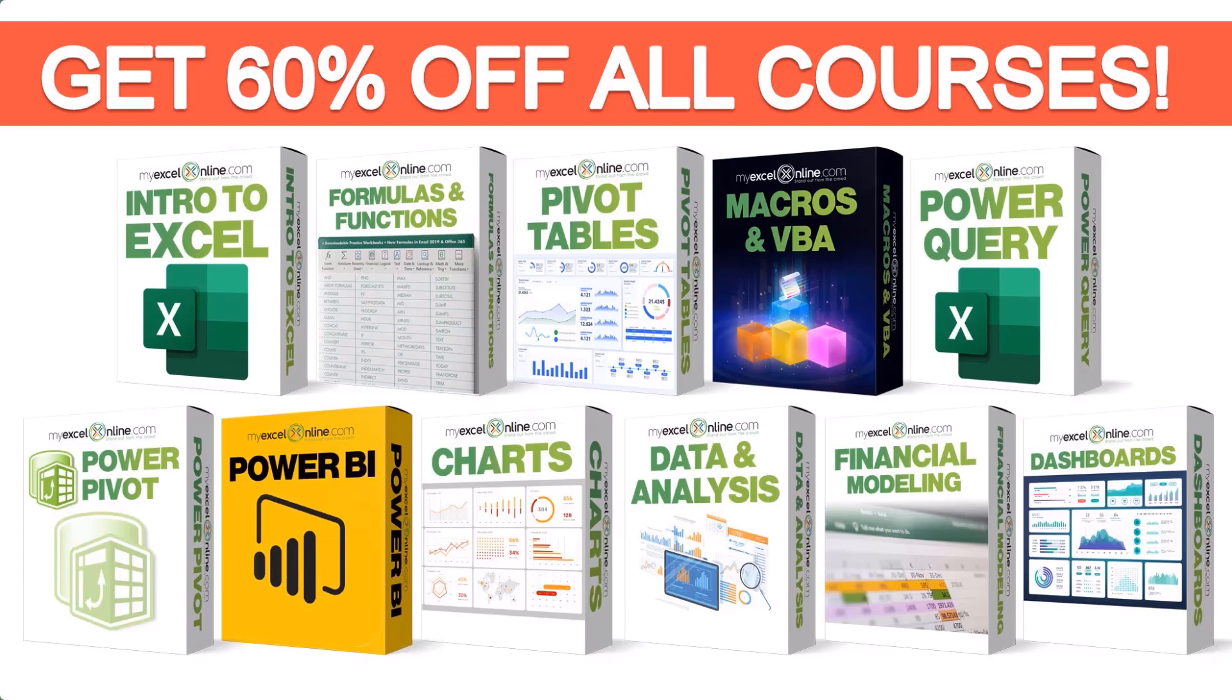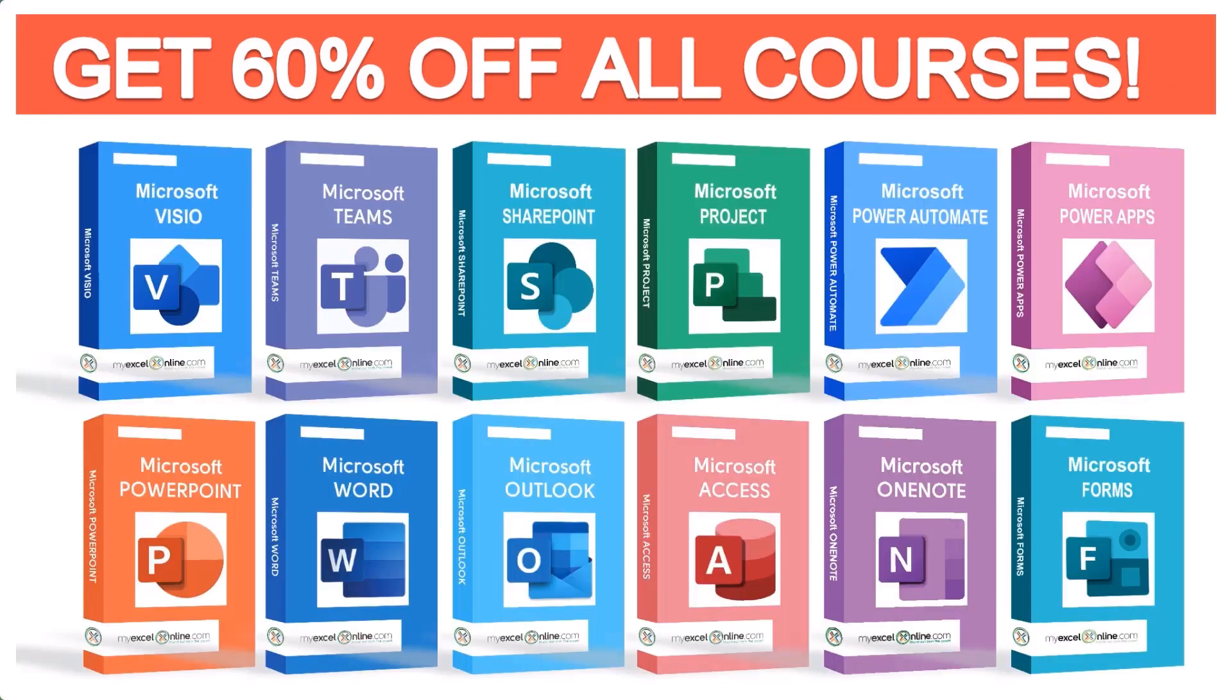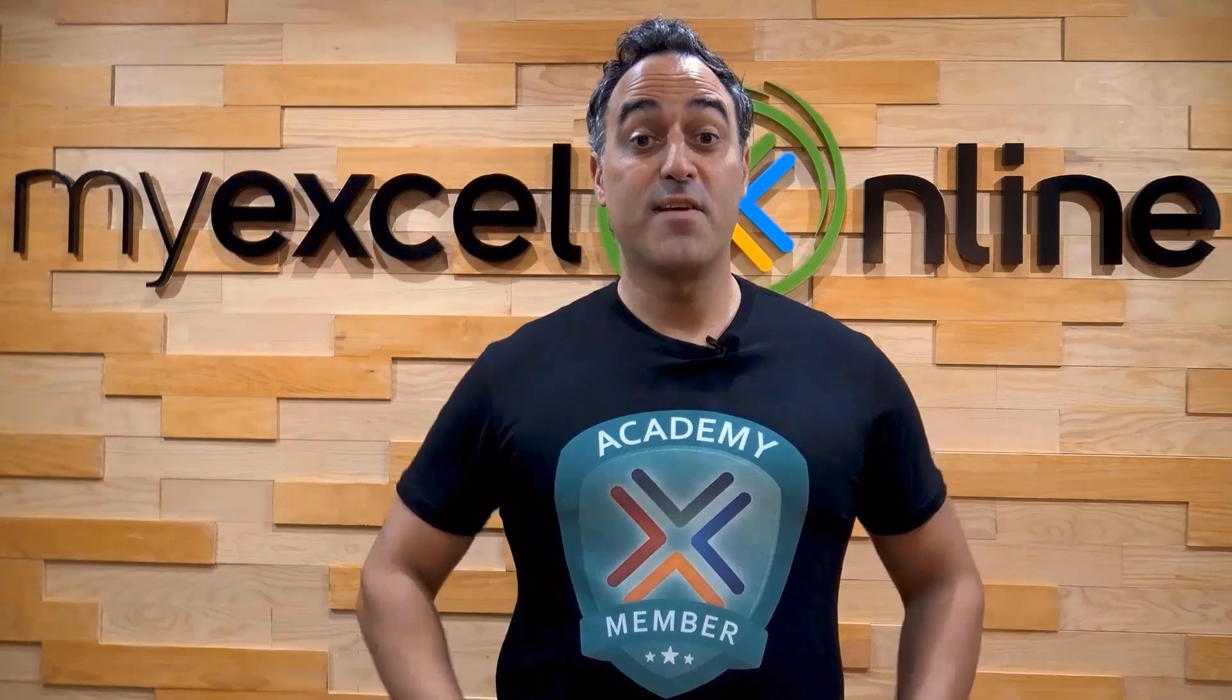If you want to learn more about Microsoft Excel and Office, join our academy online course and access more than a thousand video training tutorials so that you can advance your level and get the promotions, pay raises, or new jobs. The link to join our academy online course is in the description.